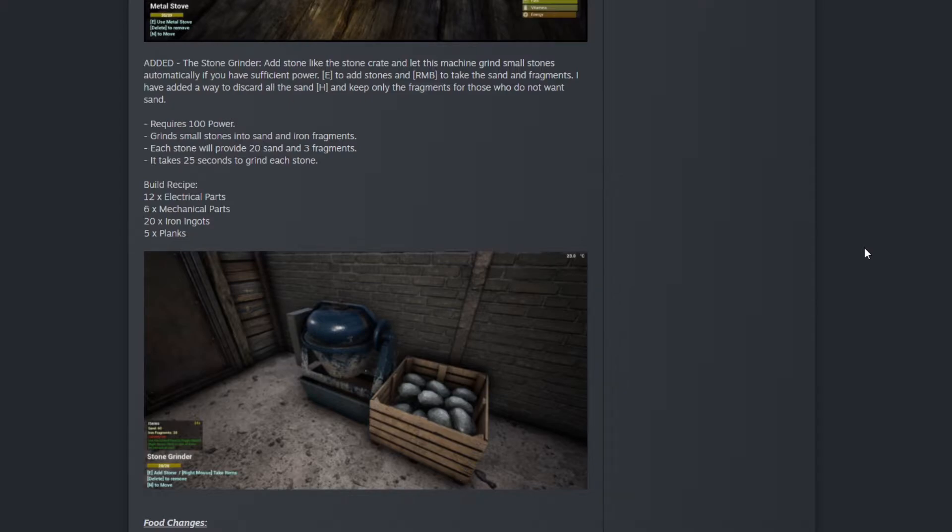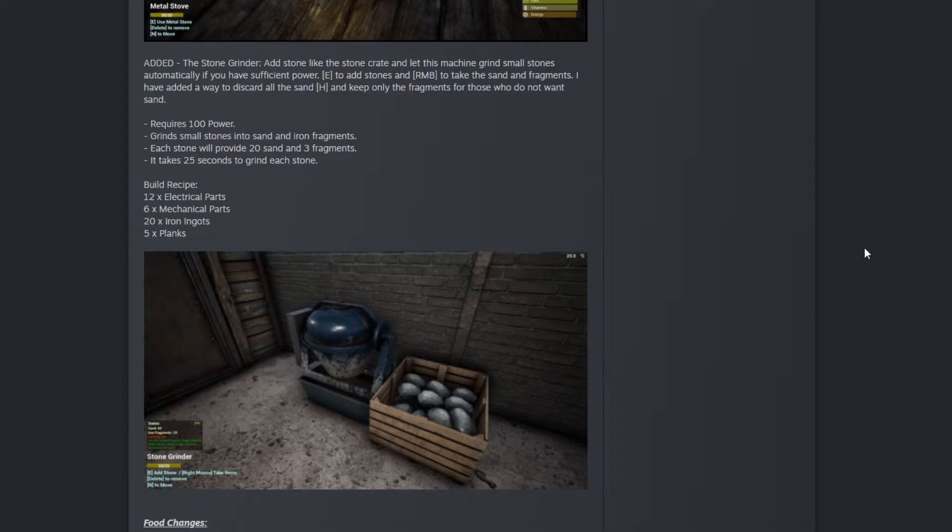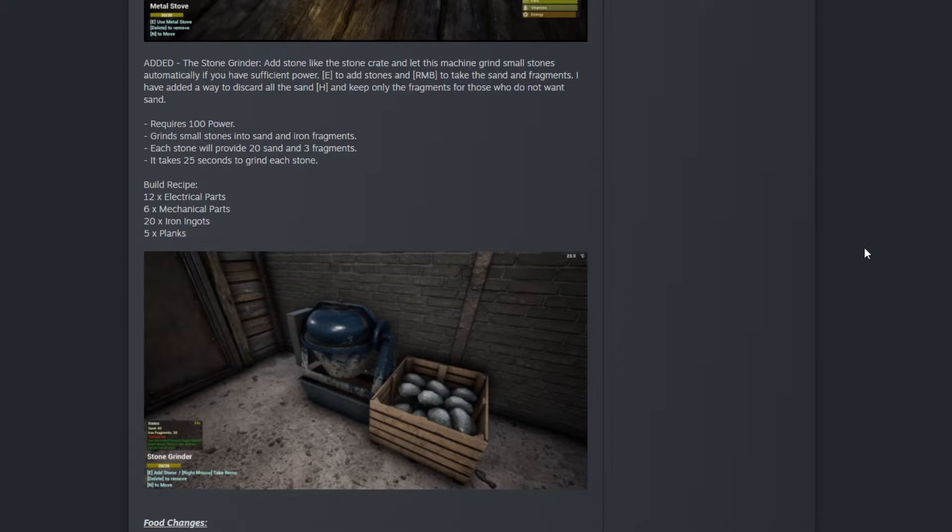The build recipe is 12 electrical parts, six mechanical parts, 20 iron ingots, and five planks. It's a bit expensive but still worth it for the irons. You're not going to have any issues with irons anymore.